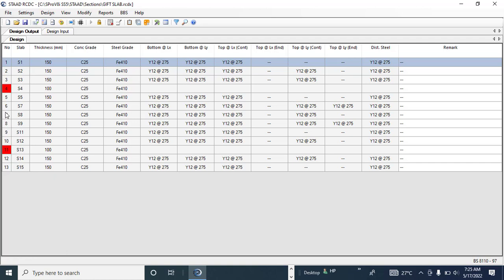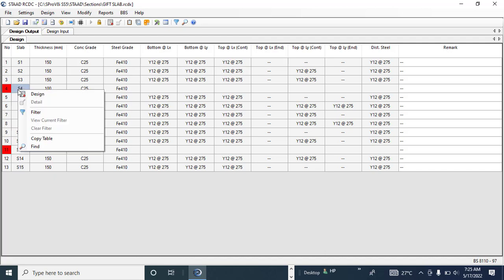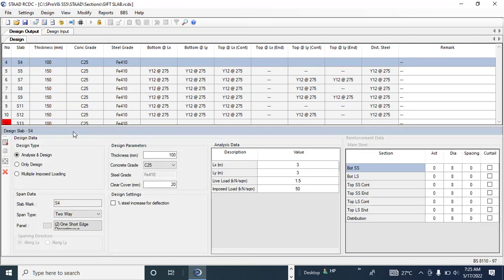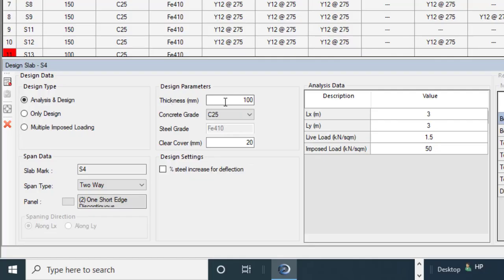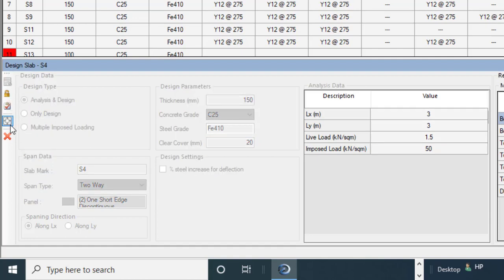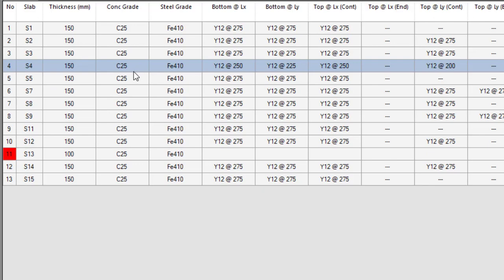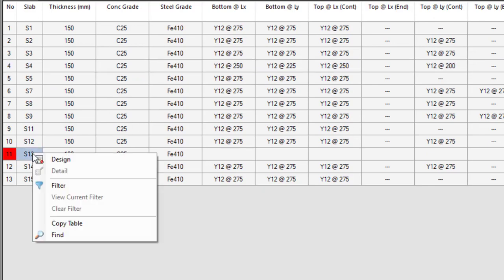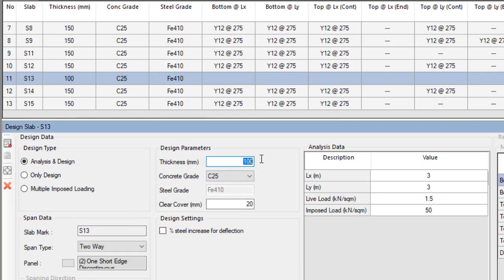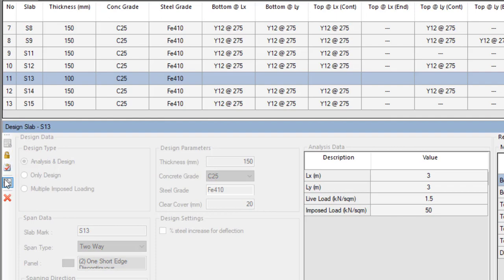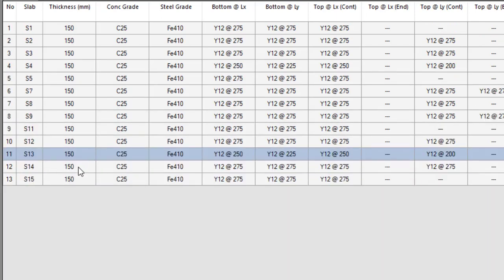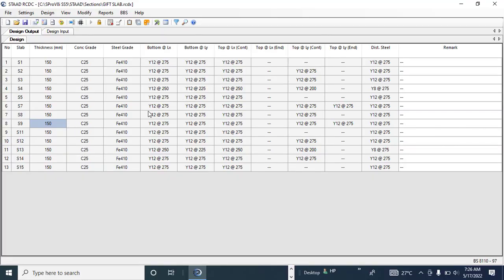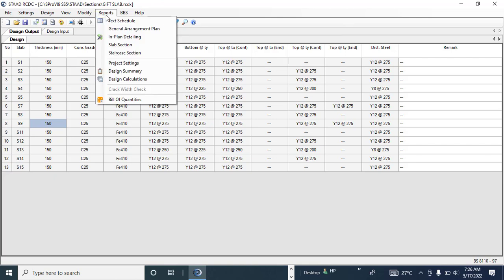Now you can see two slabs have failed: slab 4 and slab 11. To fix a failed slab, right-click on it and select Design. Change the thickness — let's try 150 mm — then click Design again. It passes. Click Accept. Do the same for slab 11: change thickness to 150 mm, click Design, click OK. That's how you redesign a failed slab.